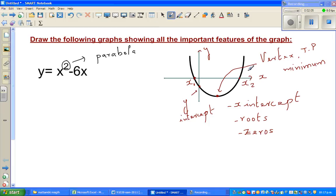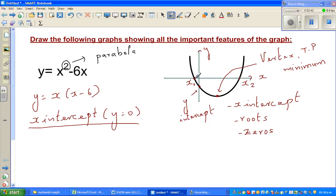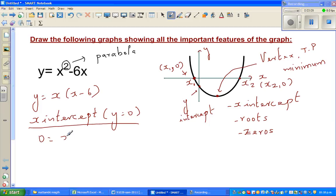Whenever you are graphing a parabola, these are the three important types of points they are looking for. First, let us factorize y. I can factor out an x, so it will be x times x minus 6. You get the x-intercept by putting y equal to 0. The x-intercept is where your y-value becomes 0, so the coordinates are x1 comma 0 and x2 comma 0. So if you put 0, you get 0 equals x times x minus 6.